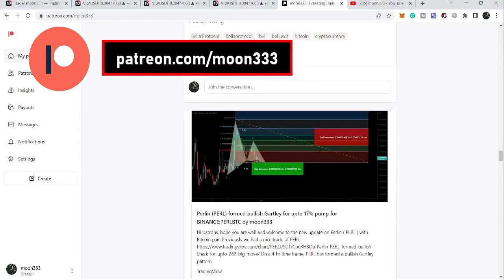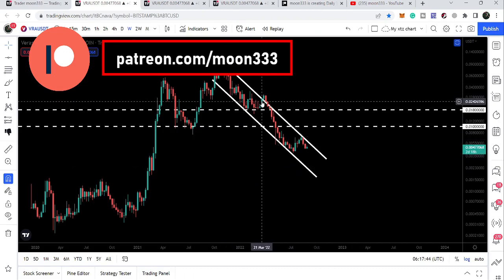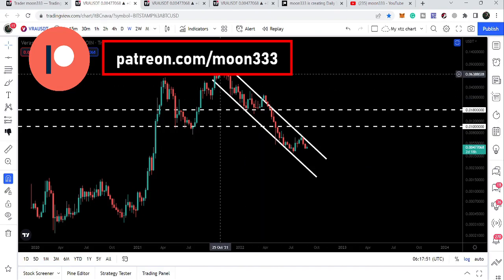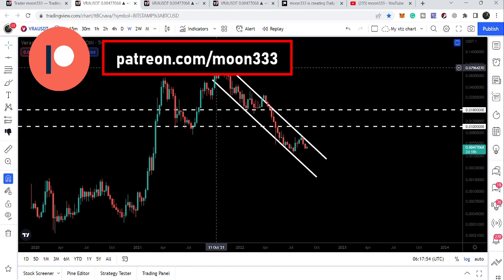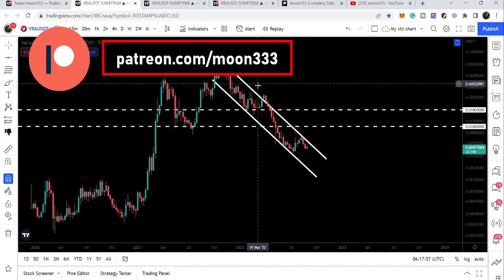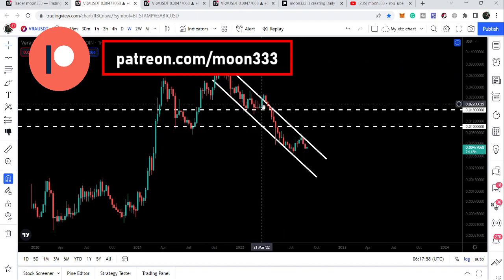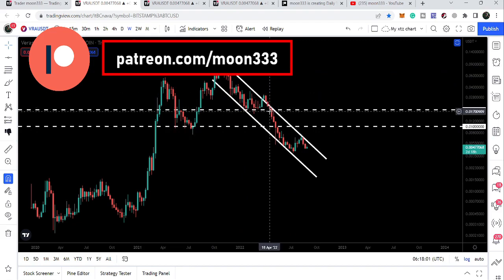First, let me take you to the weekly time frame chart to show you the bigger picture. On the bigger picture, Veracity is still moving inside a very long-term down channel. It entered the channel back in October 2021 and so far it has not been able to break out the resistance — we did break it once but that was a fake out and it re-entered the channel.